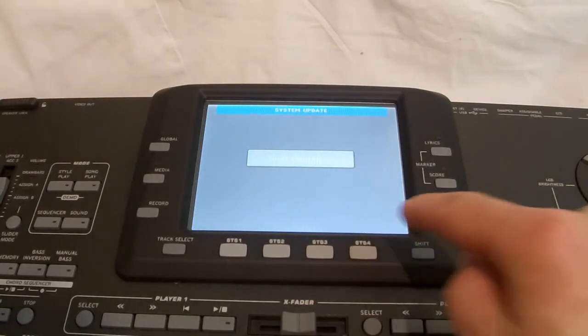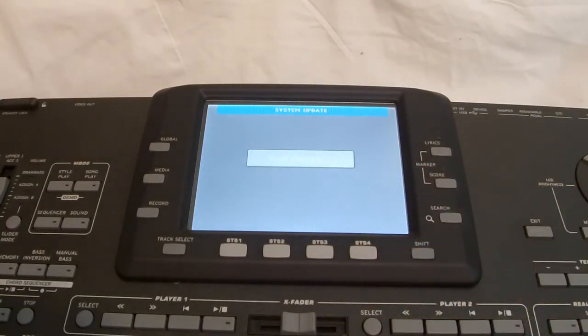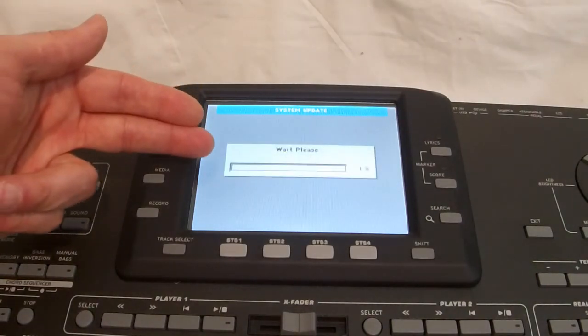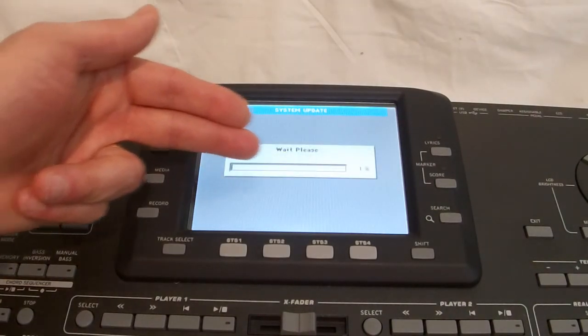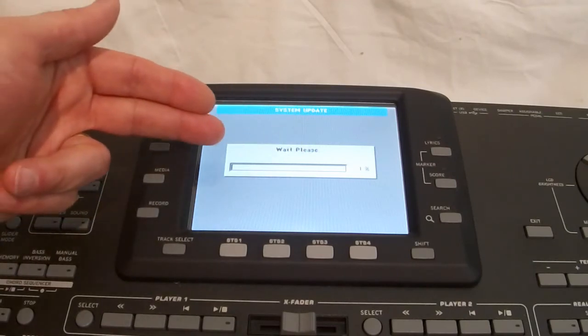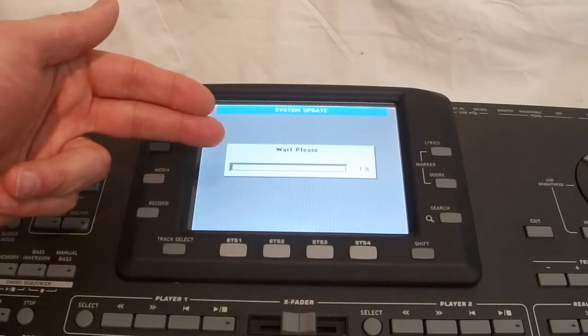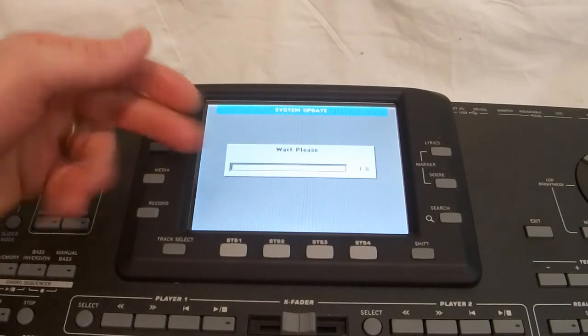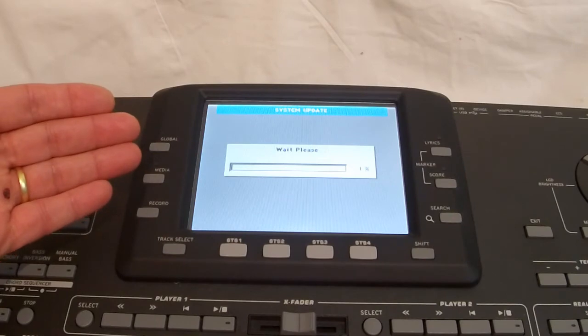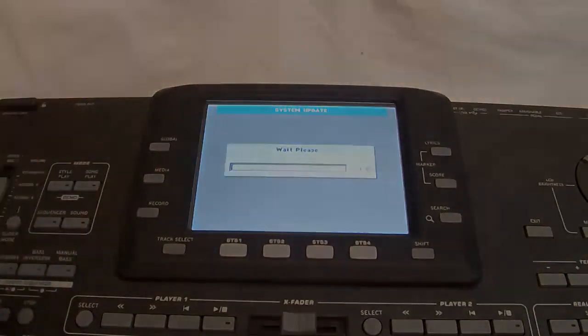And this time, I'm going to select the PA3X Resource Package. OK. And we'll wait. And now we can actually see the bar going up and loading the resources. Now, this will take some time to load. So, we'll be back very shortly.